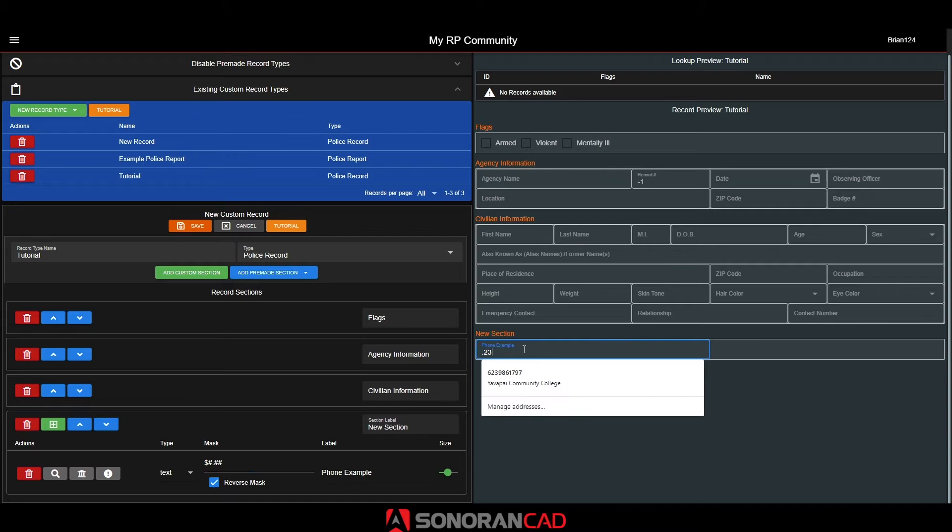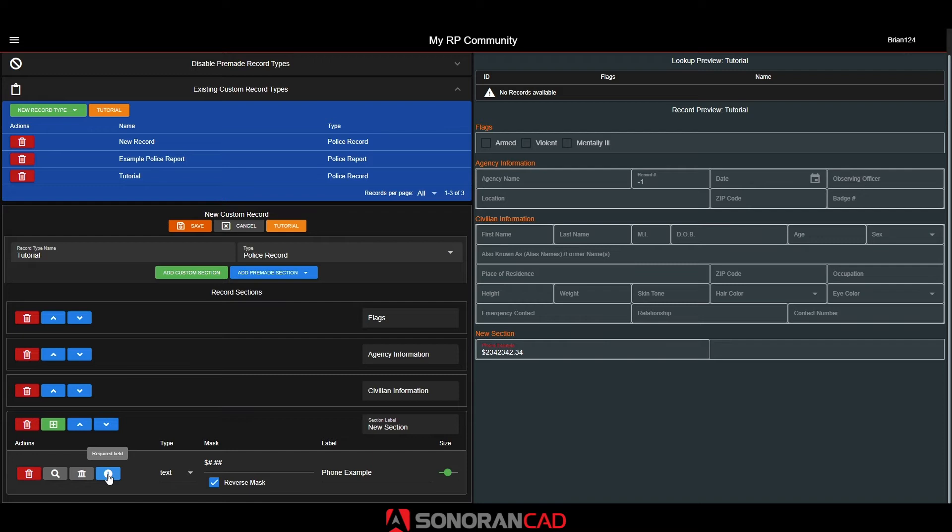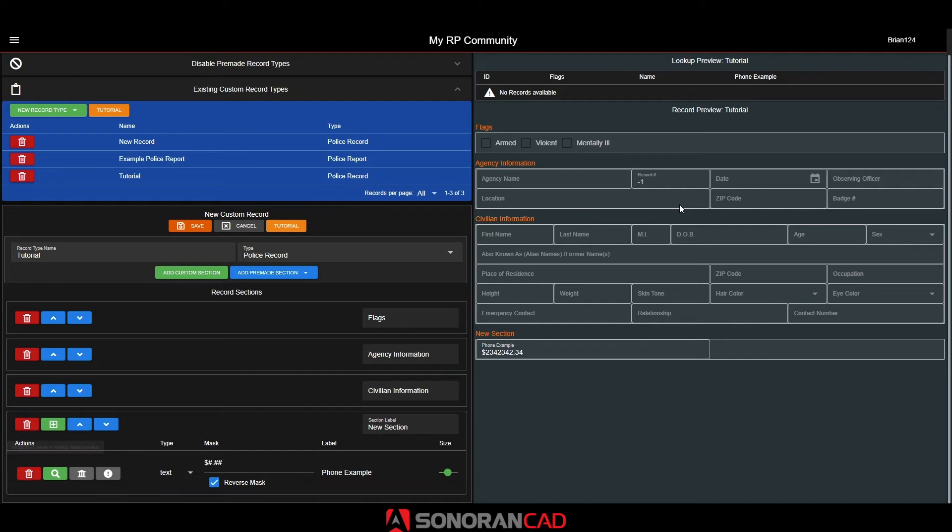There's also a few other options for the custom field. The required option forces the user to enter in a value into the field before they can hit submit on a record. The supervisor option prevents anyone without supervisor permissions from ever editing that field. The previewed option will display the field's value in the lookup table preview as shown here up at the top.